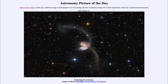So that was our picture of the day for March 31st of 2022. It was titled 'Exploring the Antennae.' We'll be back again tomorrow for the next picture. So until then, have a great day everyone, and I will see you in class.